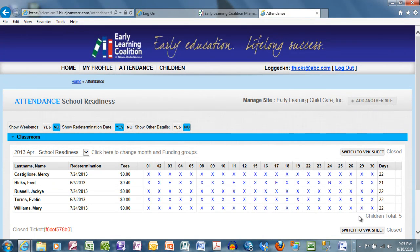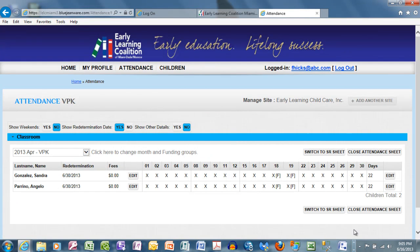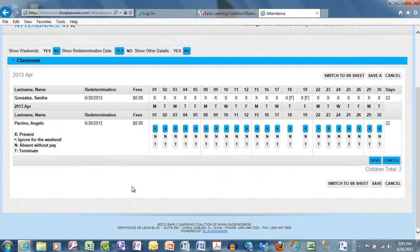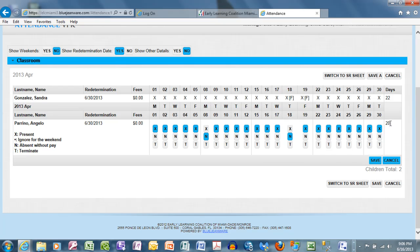Now we are prepared to switch to VPK. Again, in April there are two students, and we will work with Angelo Perino. Here, the 80-20 rule applies. Let's assume that Mr. Perino had an absence on the 8th and again on the 18th. Notice the calculation of the dates has changed, and after every edit you must choose Save.